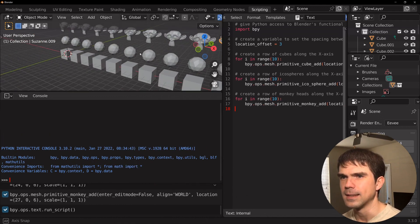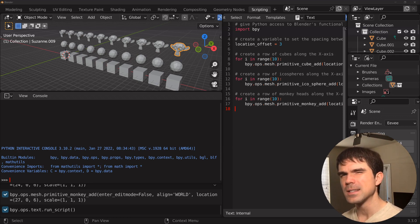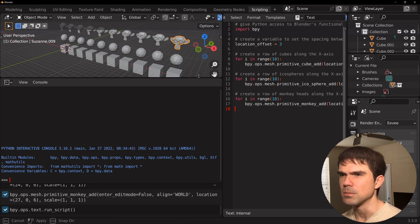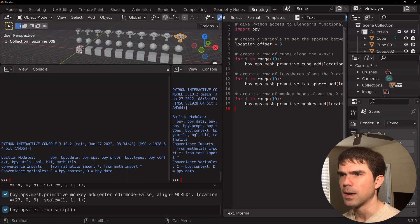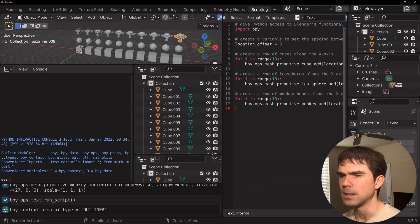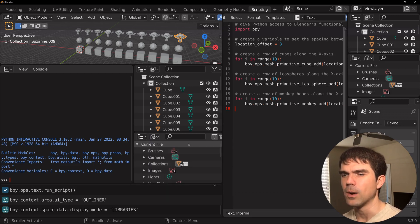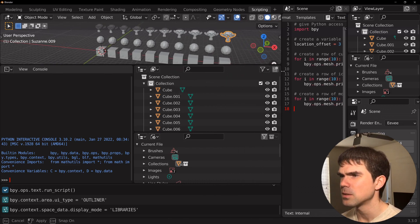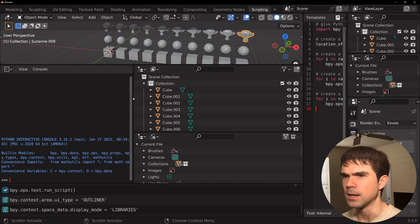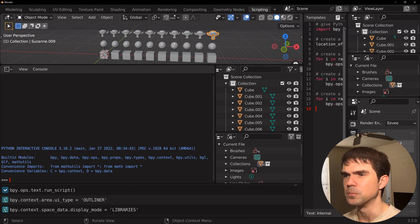Alright, looks like that ran without any issues. You should see something like this in your scene. We're going to be working in the interactive Python console, so let's update our workspace layout. I'm going to move this up a bit, then add a new window and get the outliner — actually two of them: one for the scene outline and another for the blender file. You'll see why we need that in just a minute.